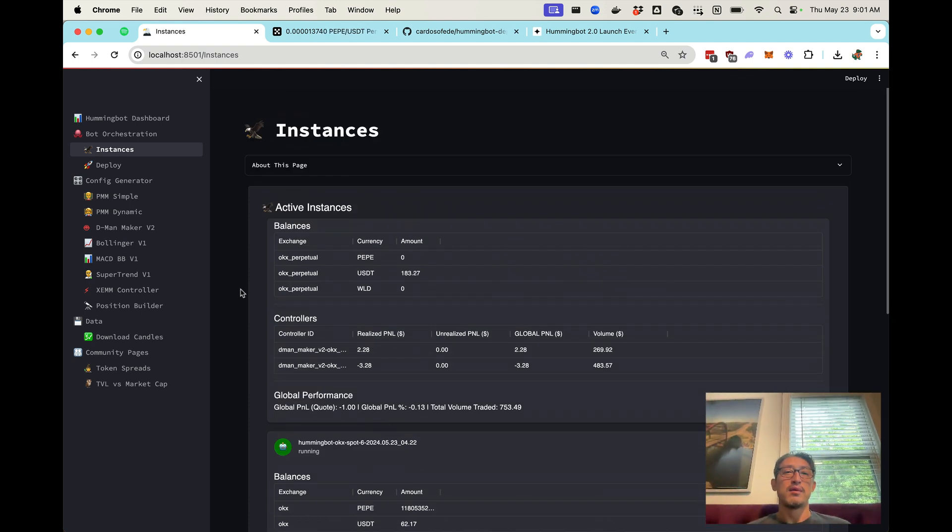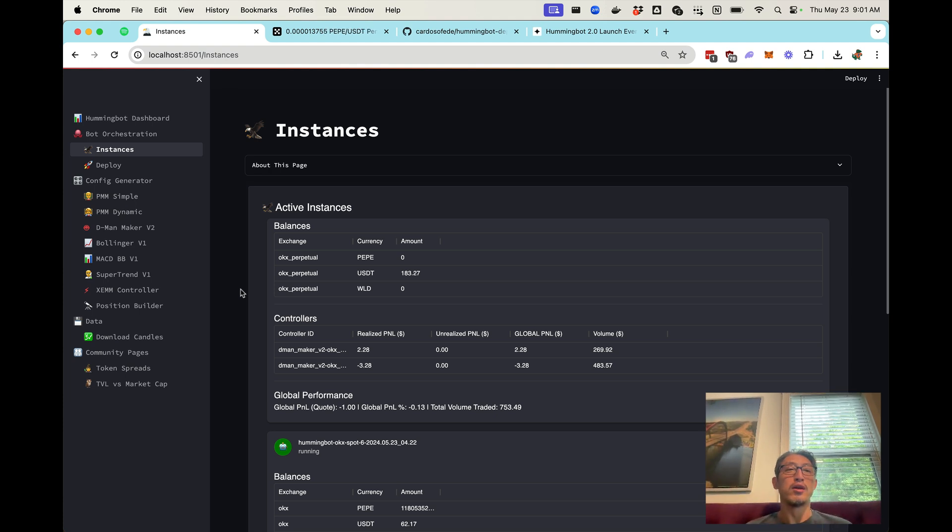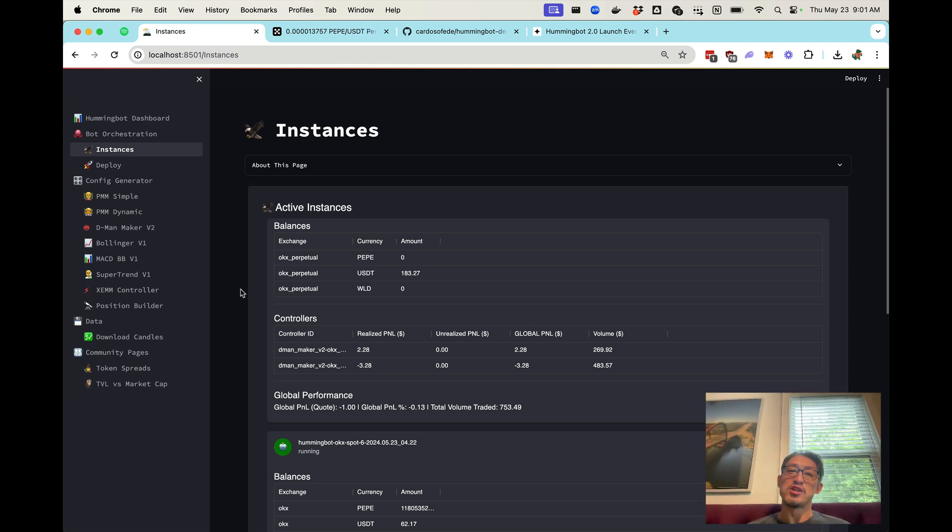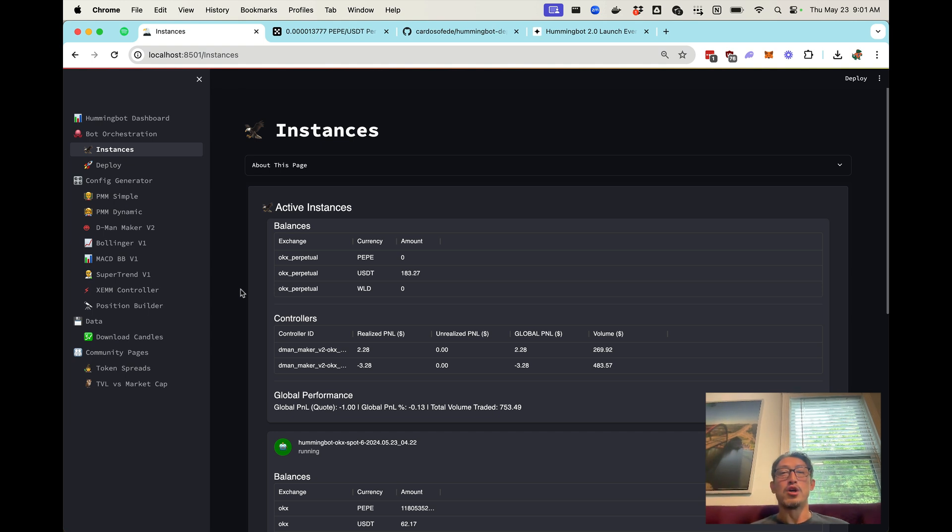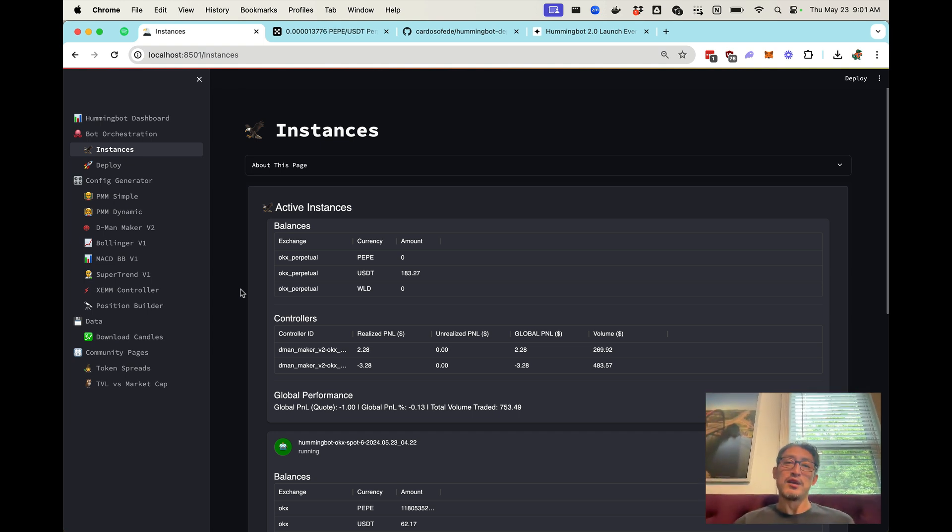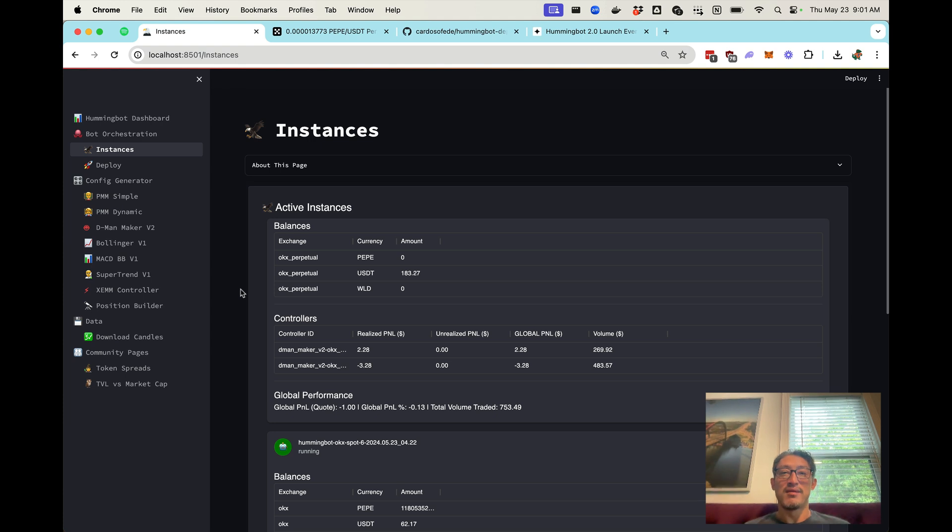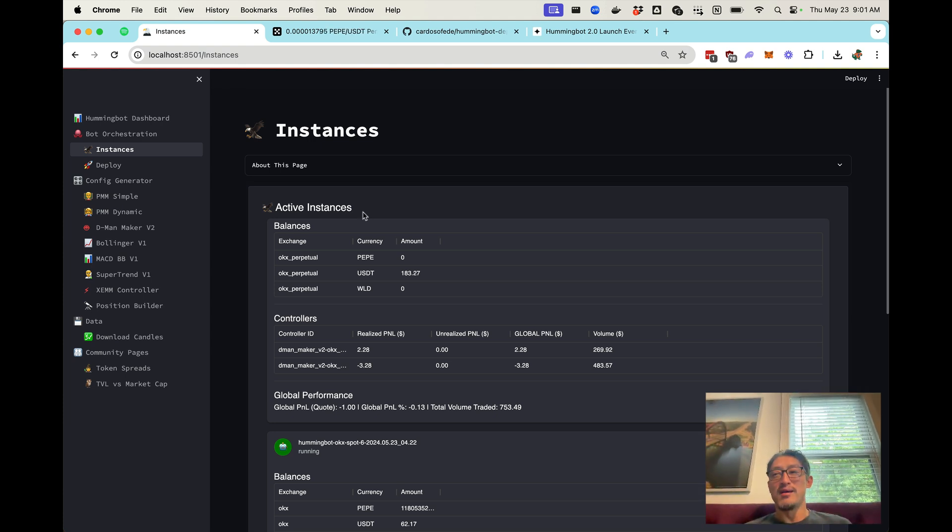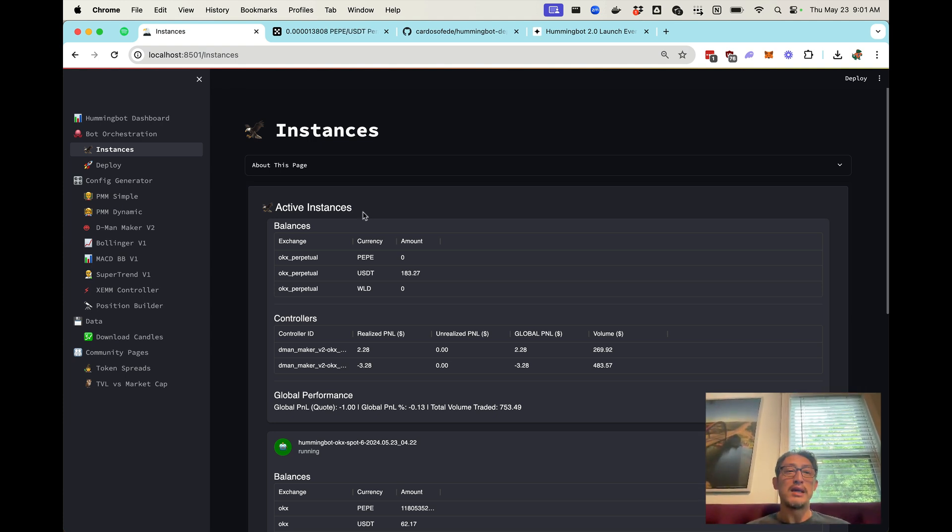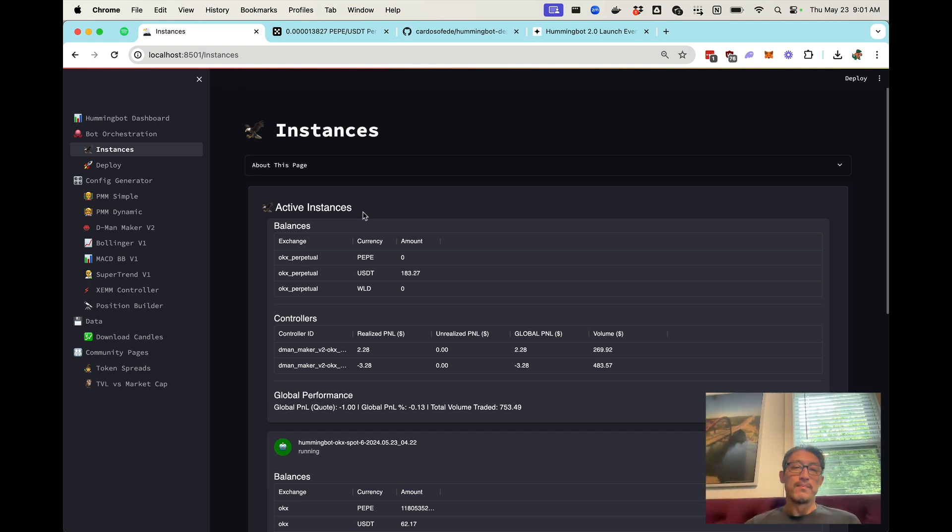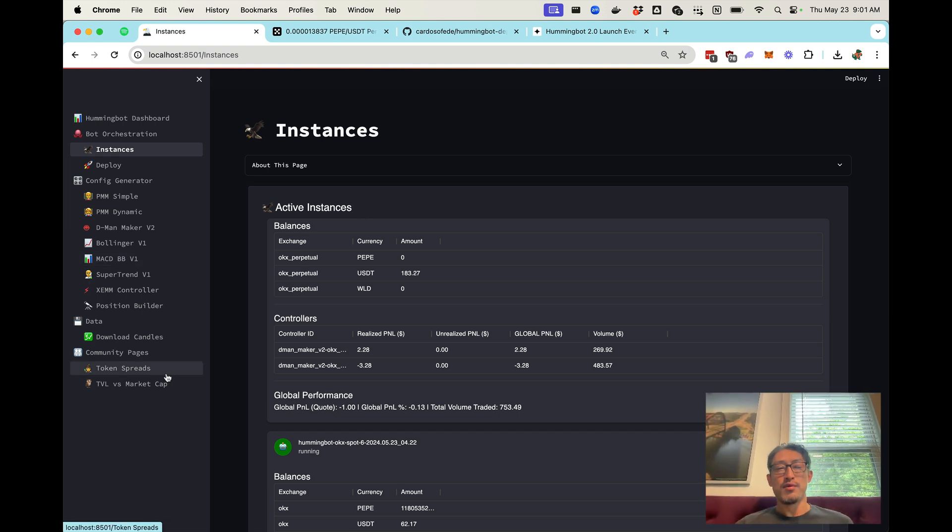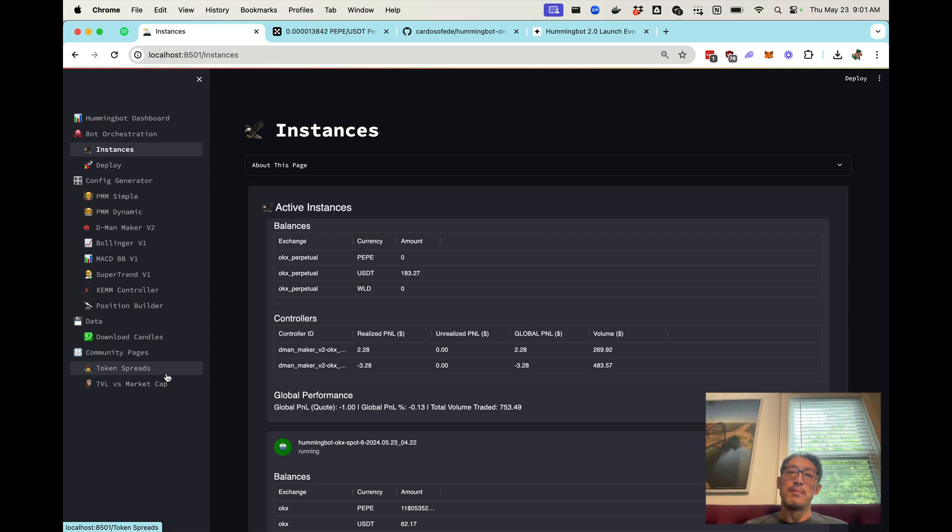So I hope that gives you a brief look at what Hummingbot 2.0 looks like. As I mentioned, we're going to launch this at Consensus 2024 and it'll be included in an upcoming release, which will be Hummingbot 2.0. And finally, we're very much building this with the help of the community. So there'll be community pages where individual members of the community can own them and maintain them.